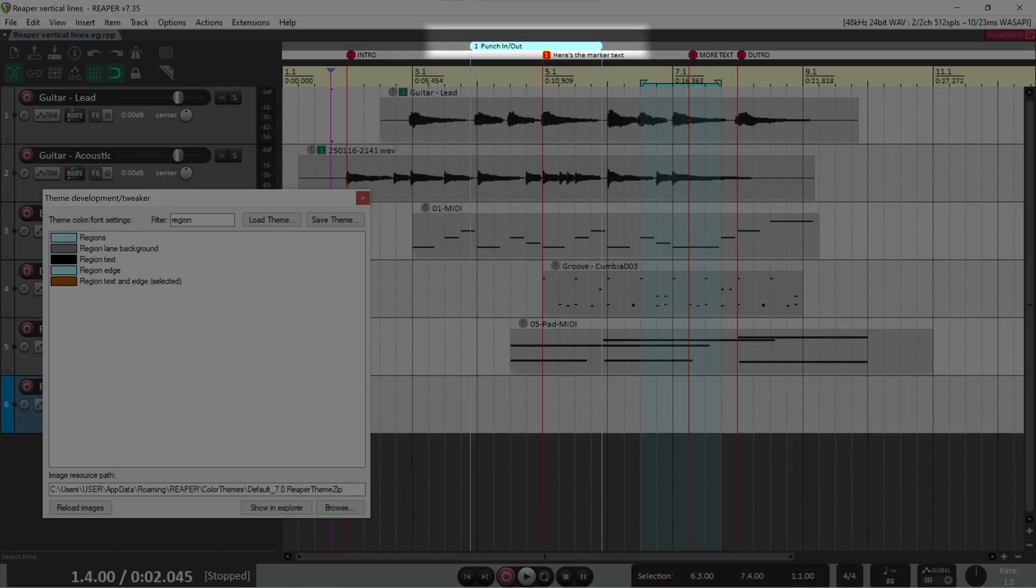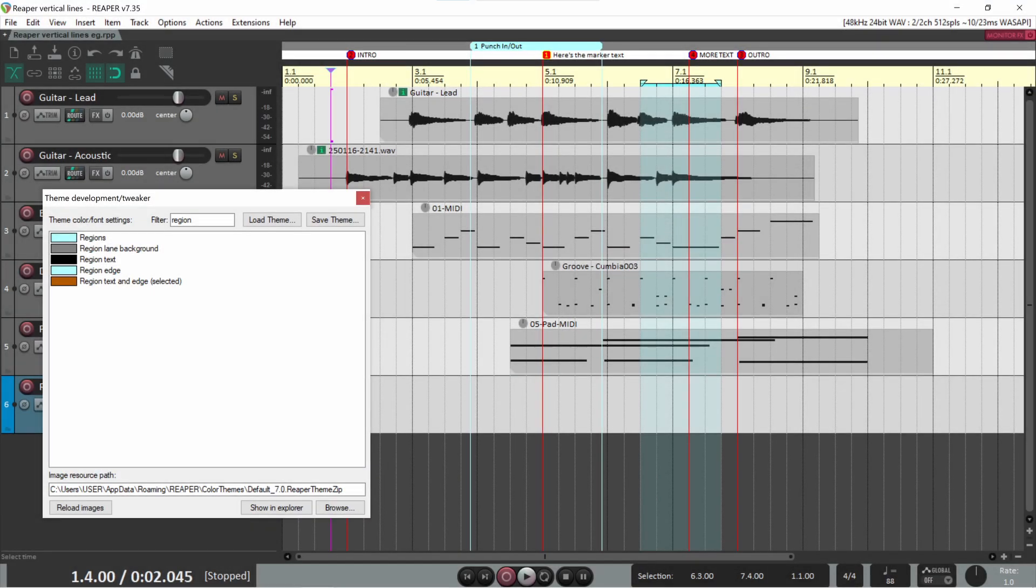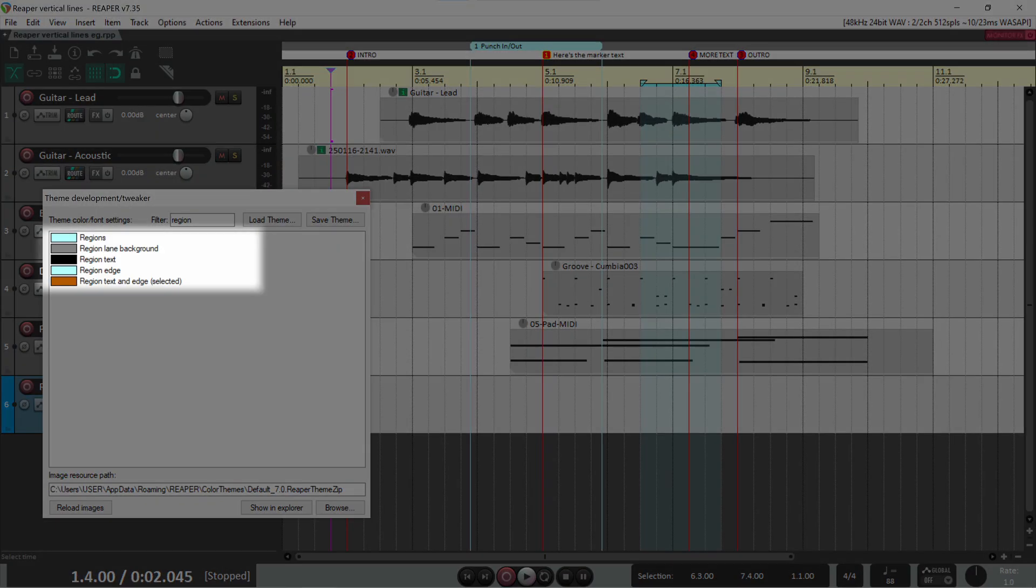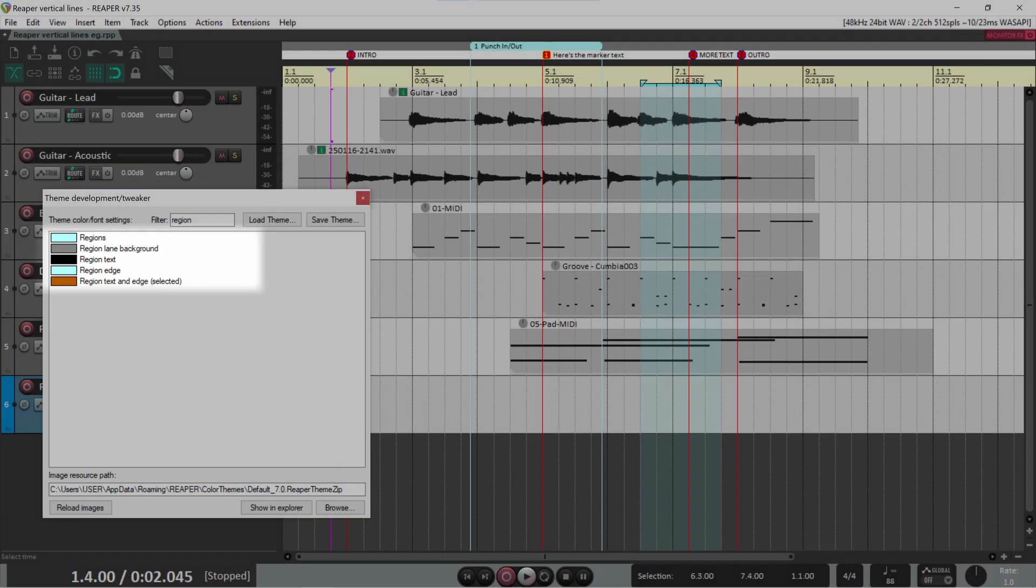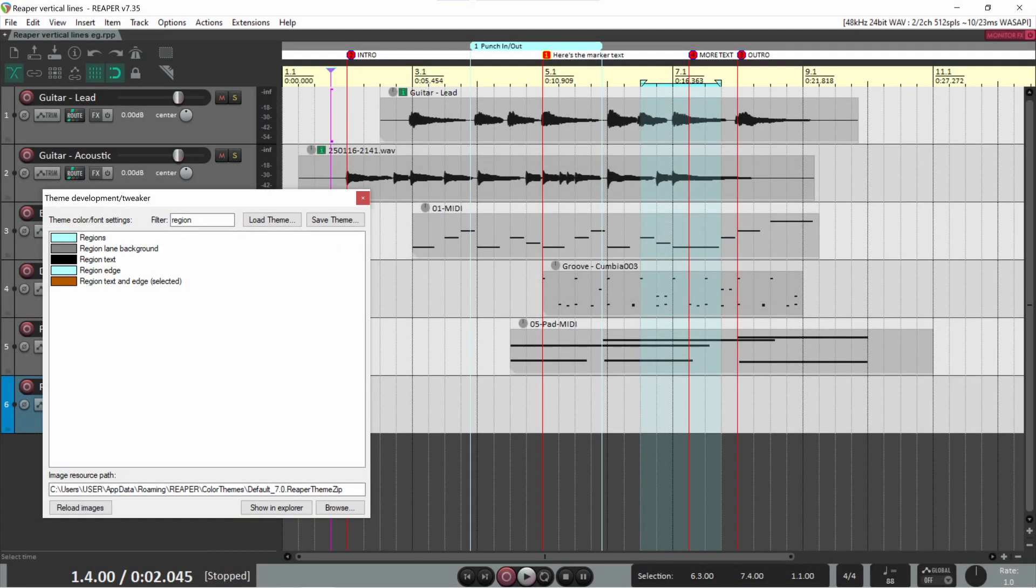Now the project has a region. Enter region in the theme tweaker filter. These are the theme lines for regions. I again use cyan with black text in a gray lane. When the region is selected, it gets brown text and edge.